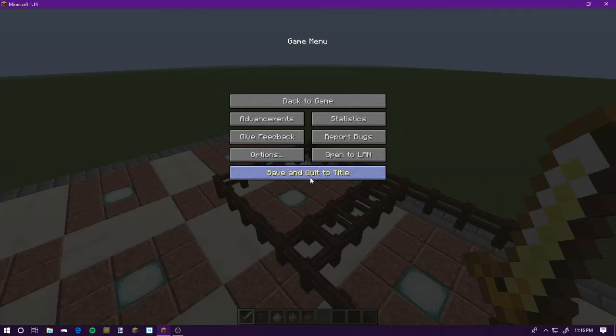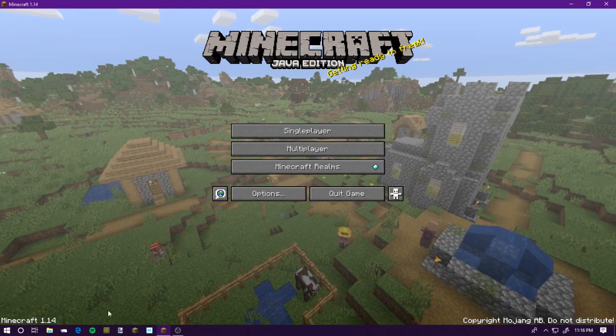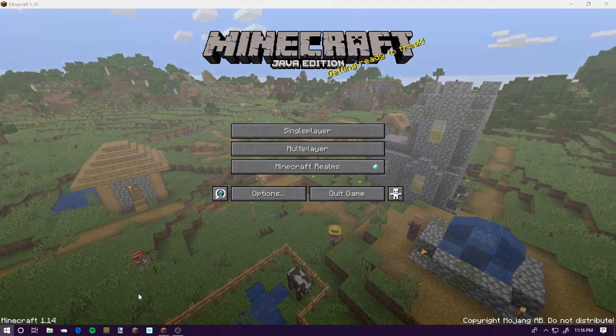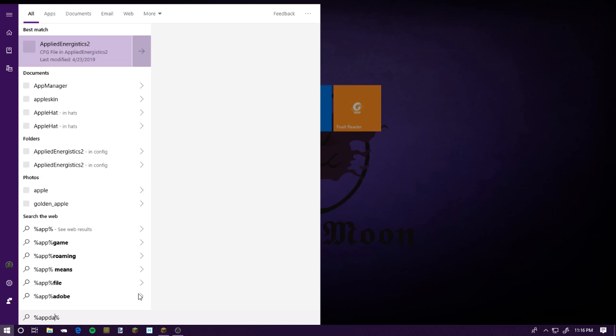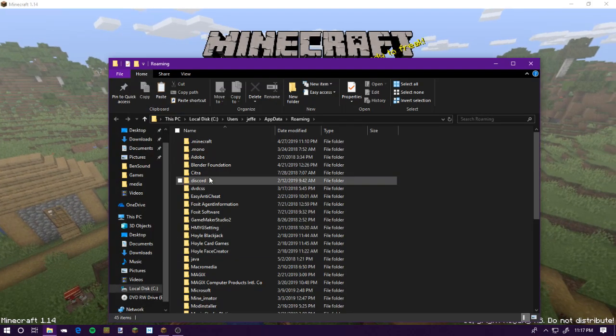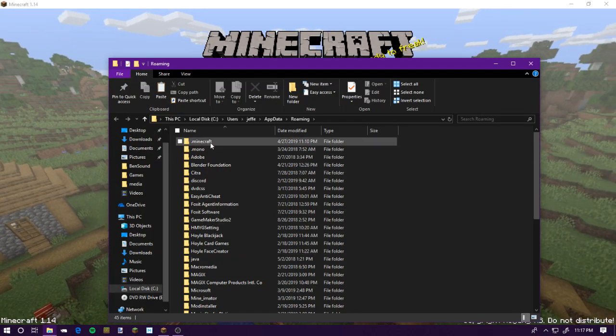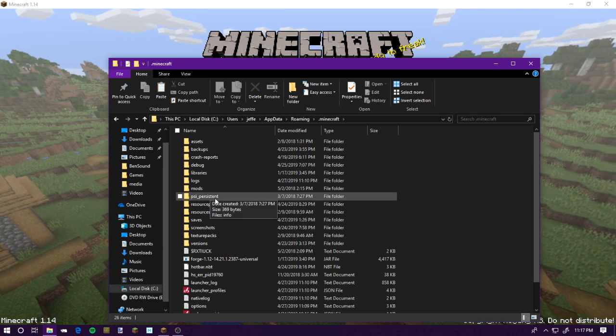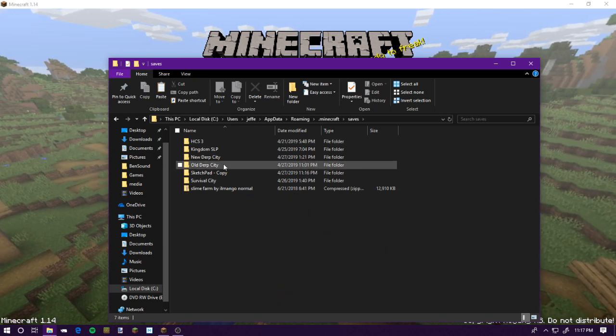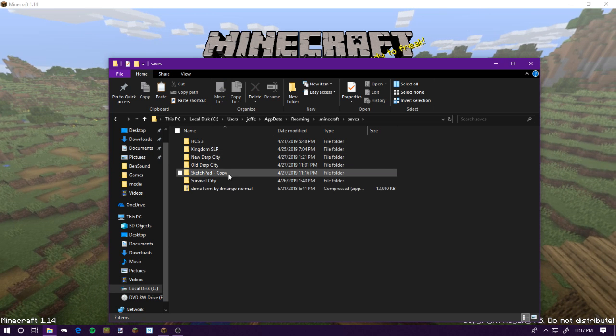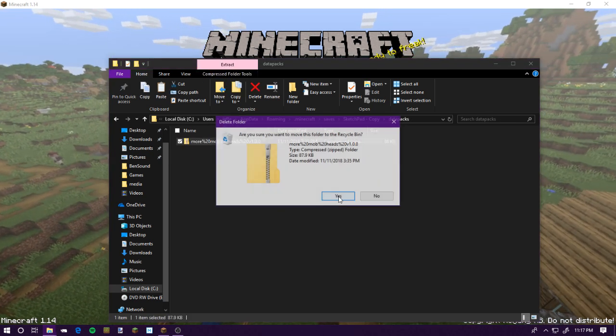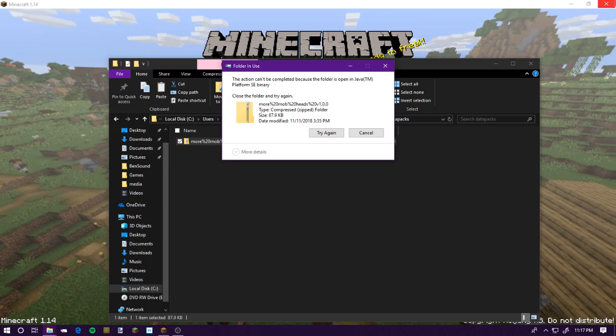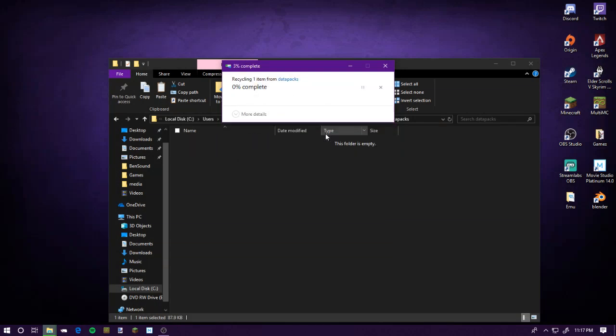Now, to show that I'm not faking this—not like I know how—I am going to go into here. Sketchpad. Data packs. Delete this. Yes. It's going to do that crap.